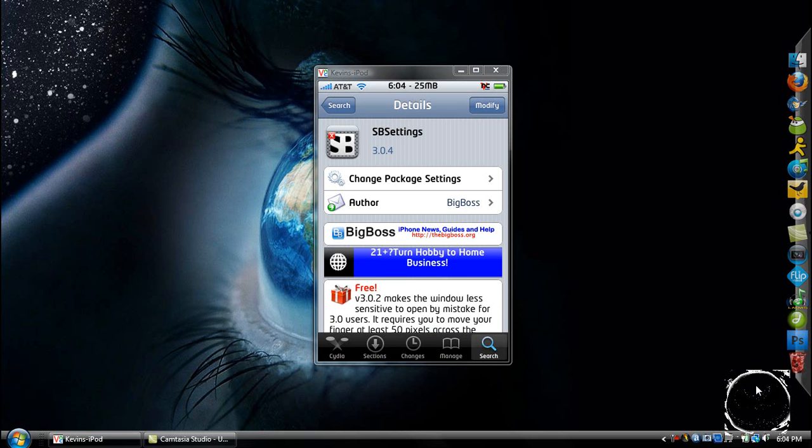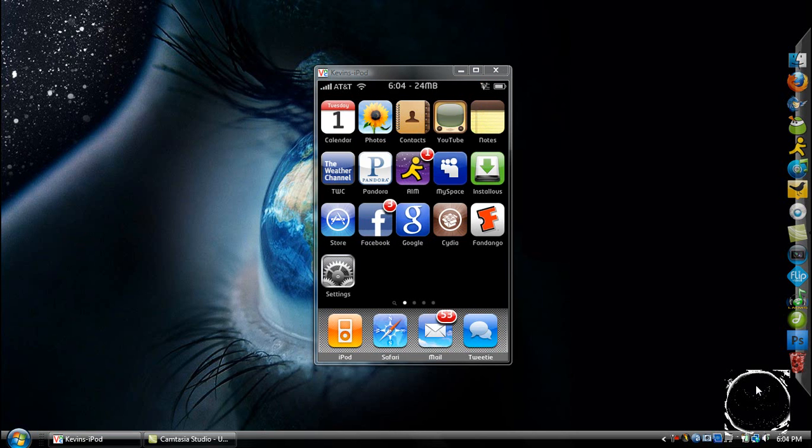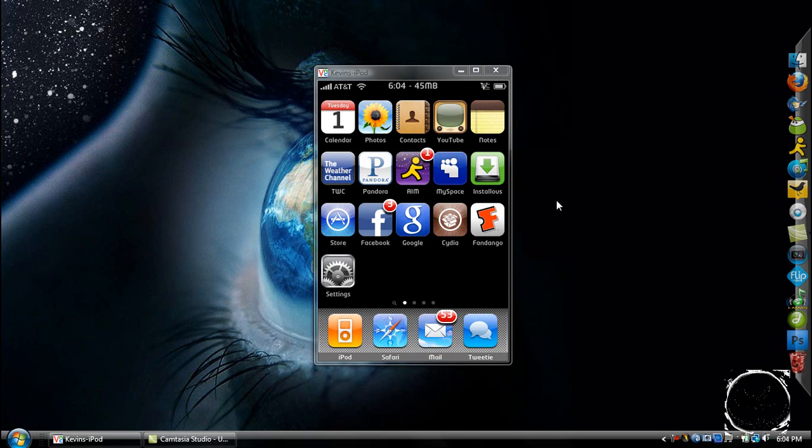Once you are all rebooted, you will be at the home screen. Now, as you can see, there's no icon for this whatsoever, but as you can see at the top right here, it says 45 MB, which is how much free space my iPod has on it right now, how much free memory.